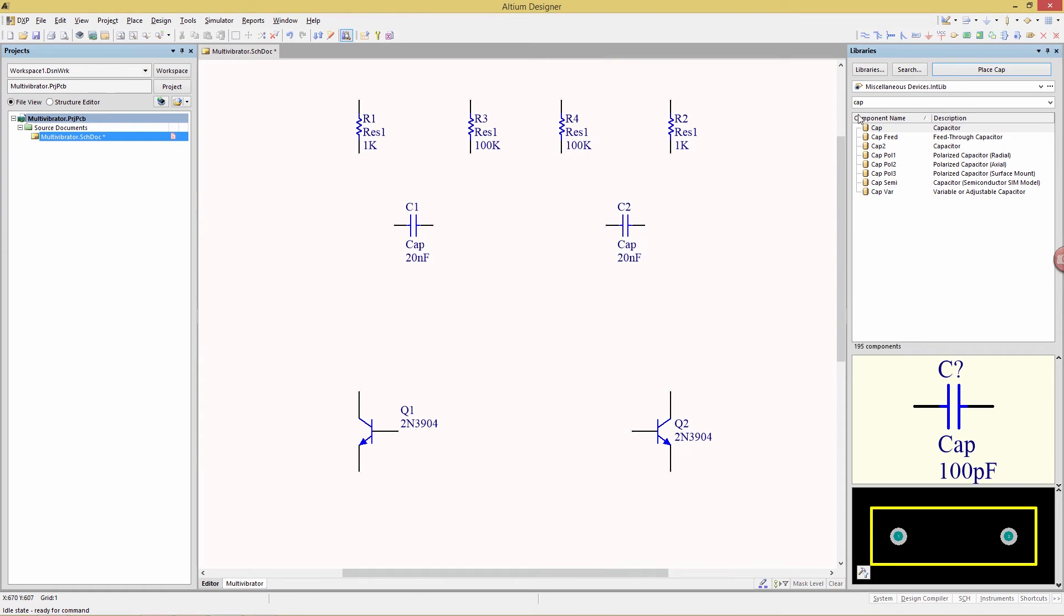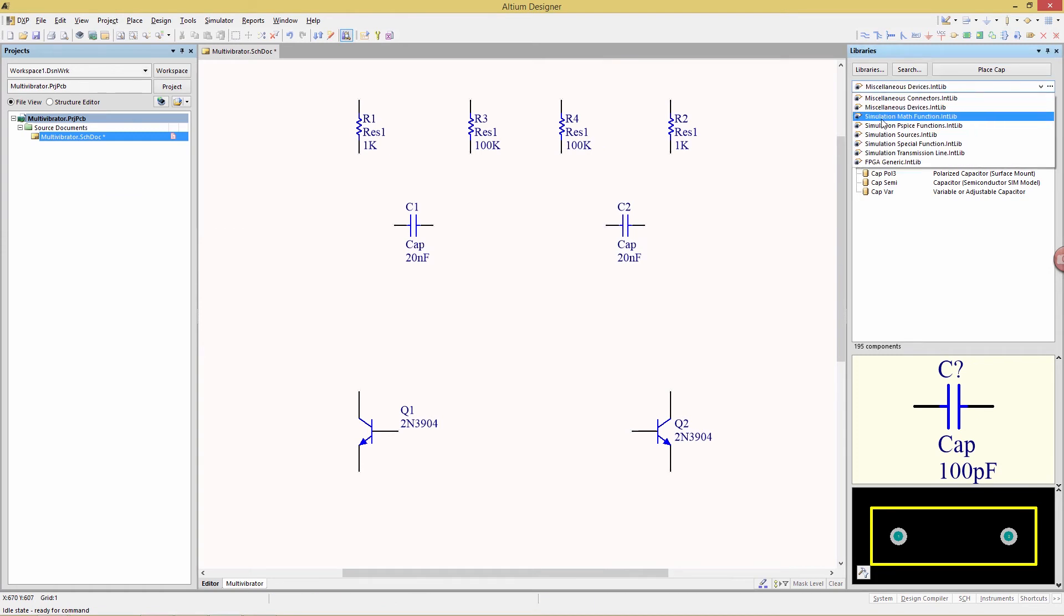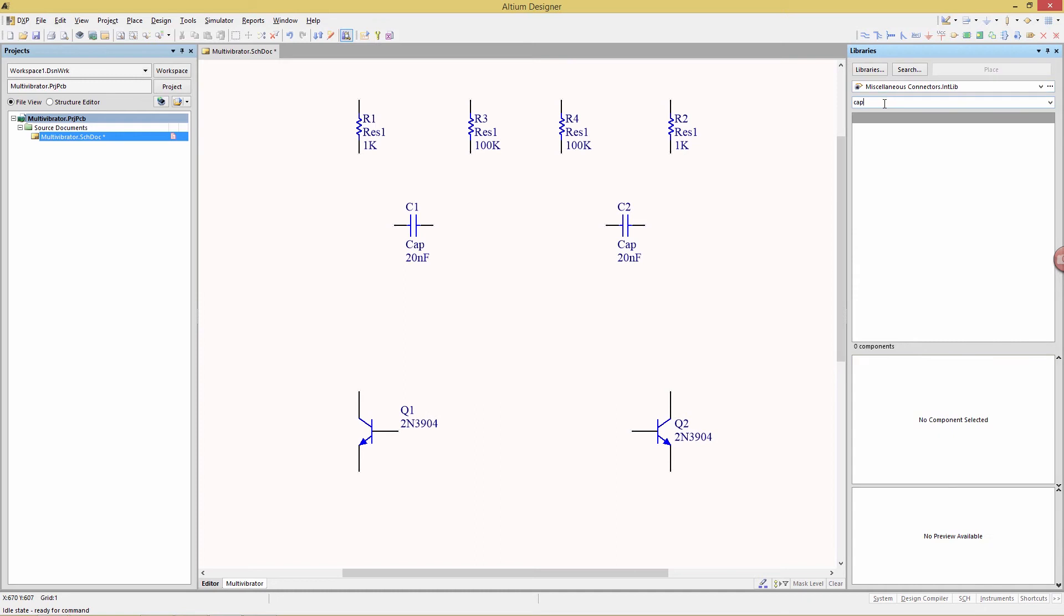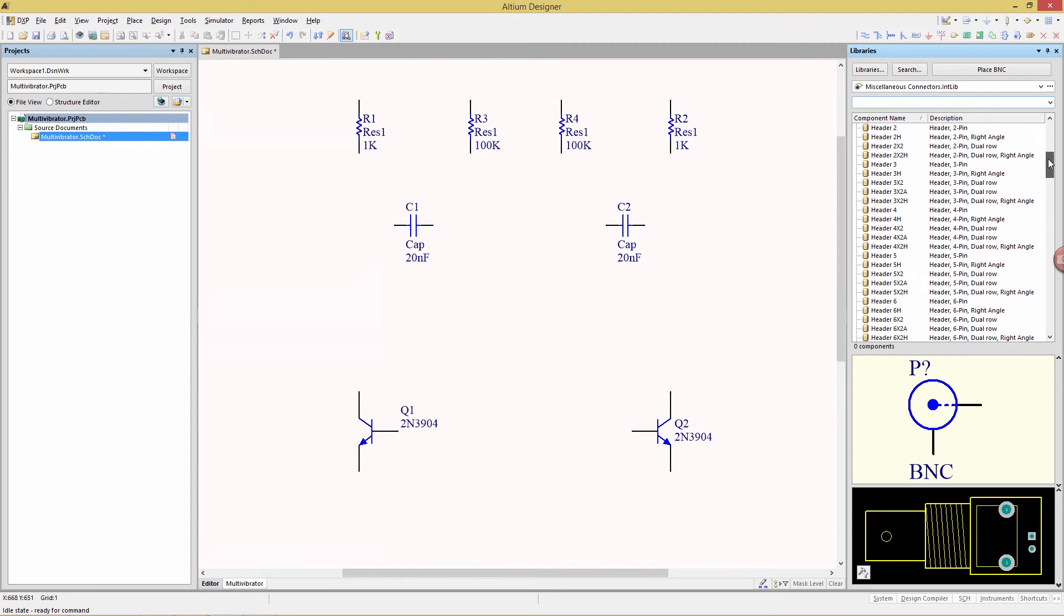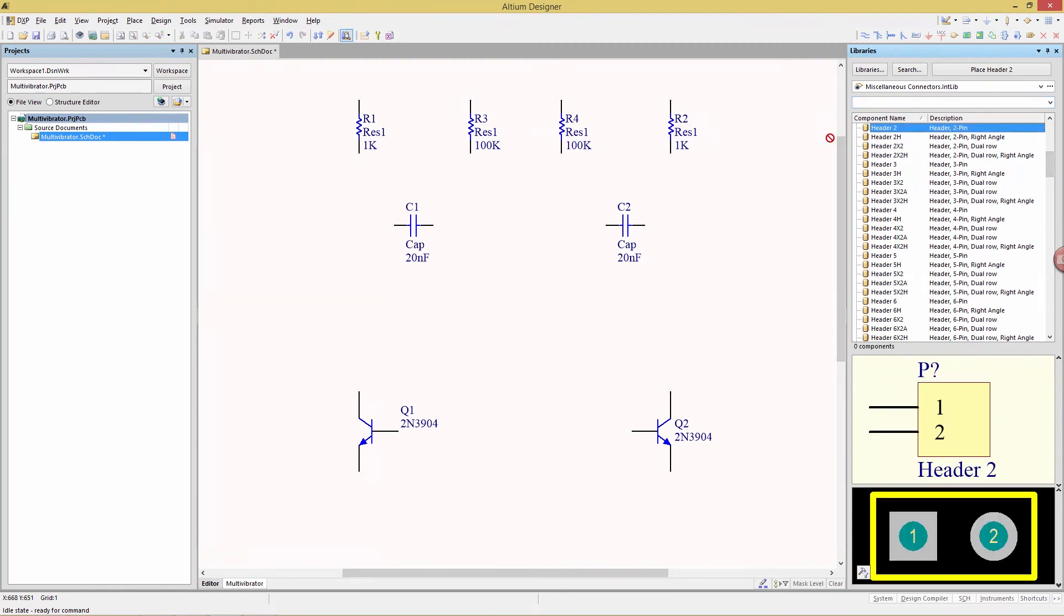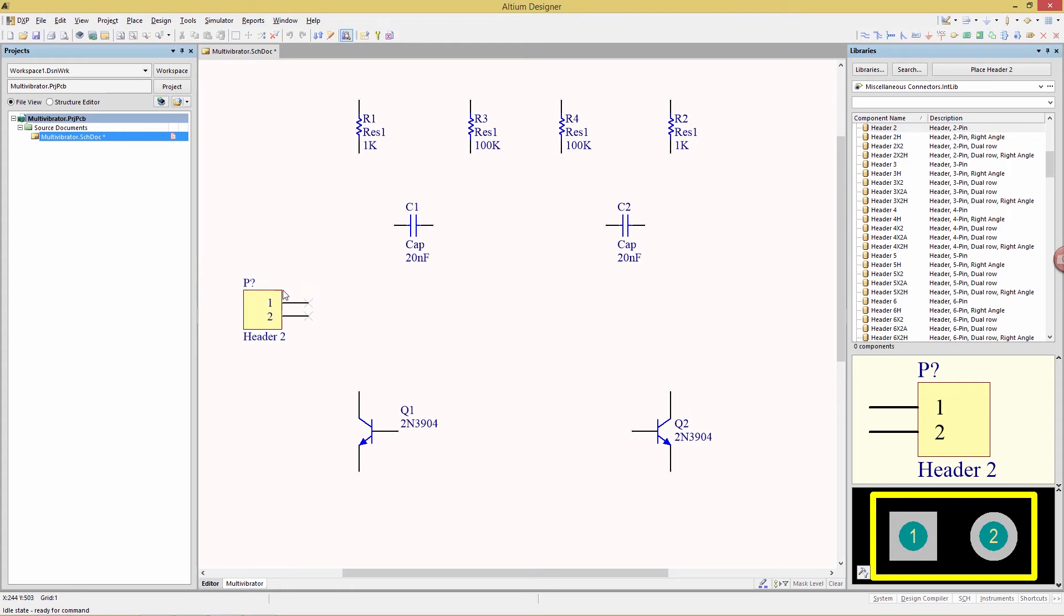Next we're going to get a connector, which is in a whole different library, so we're going to change to the miscellaneous connectors, clear out the filter, and just scroll down until we get to header 2, and drag that over here, and I want to flip that as well with the X key.